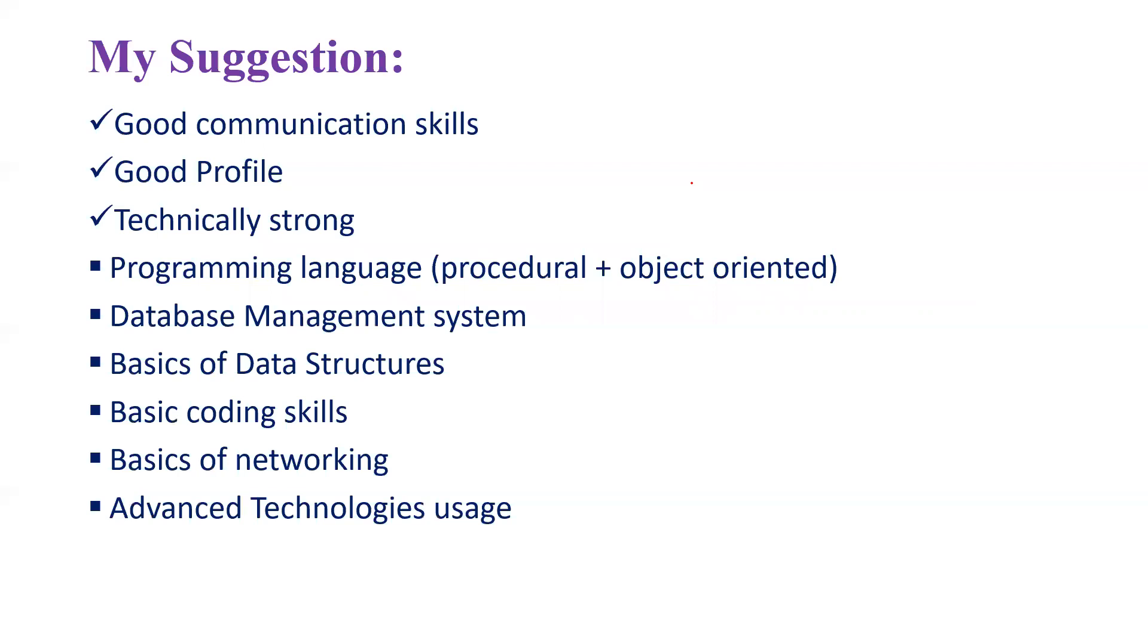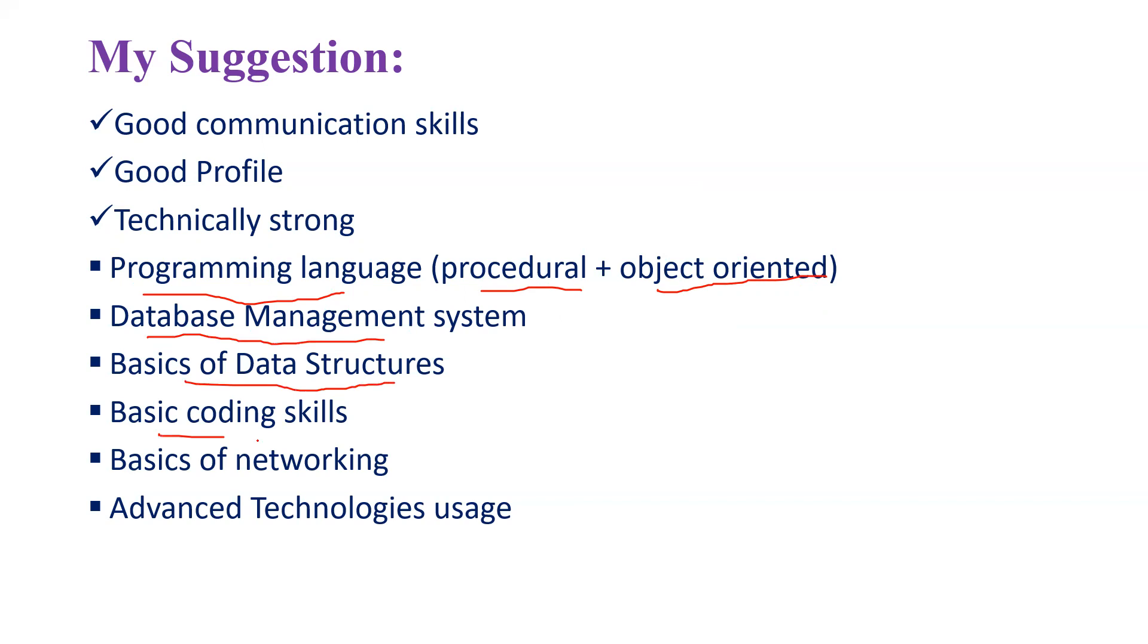For technical part, I'm giving the suggestions like you need to be strong in programming language, a procedural language like C and object oriented like Java or Python, database management system, the basics of data structures, basic coding skills, networking concepts - you need to have the basics.